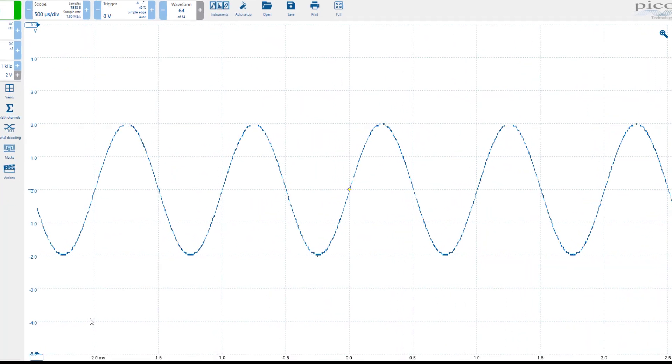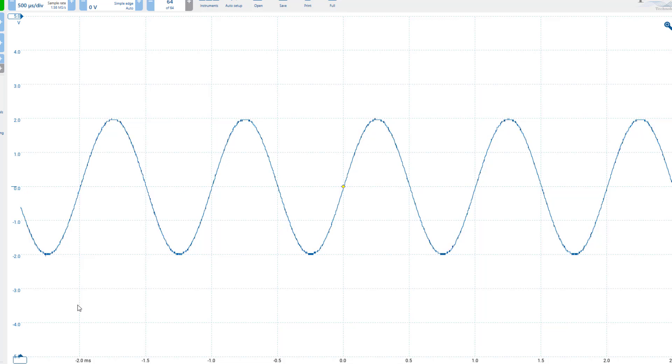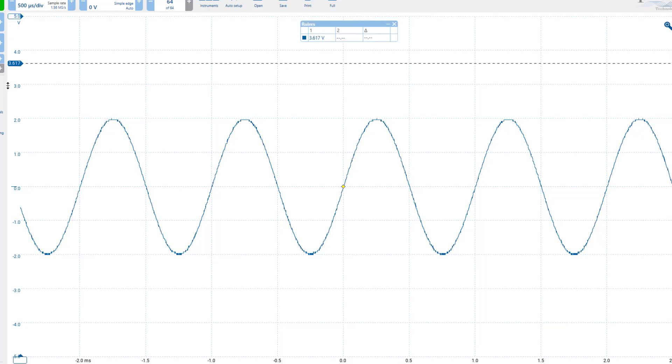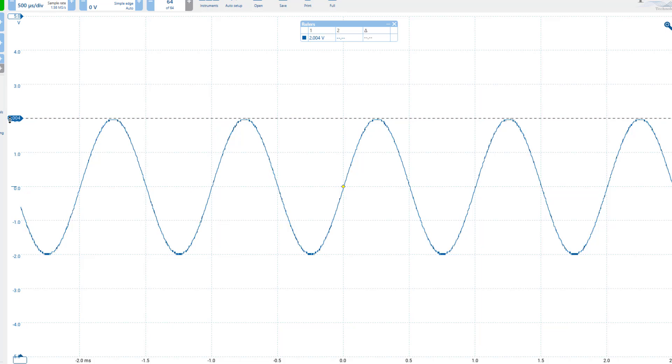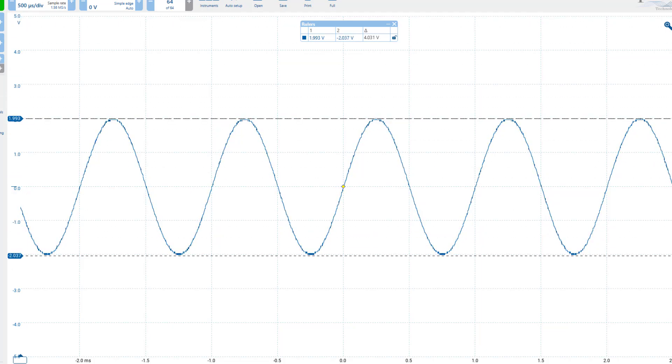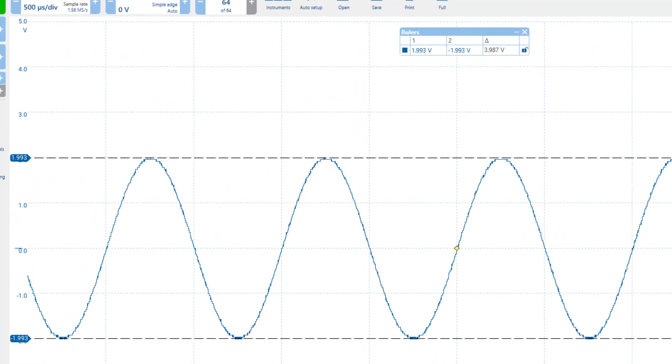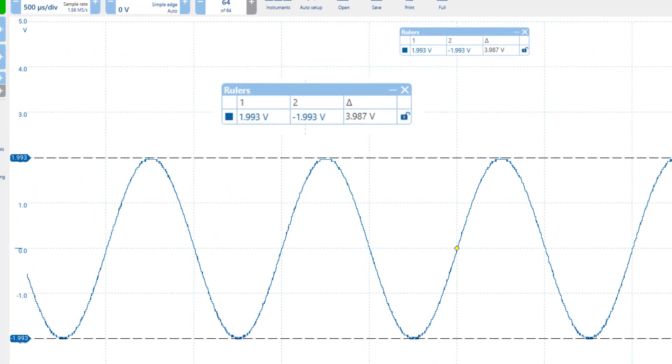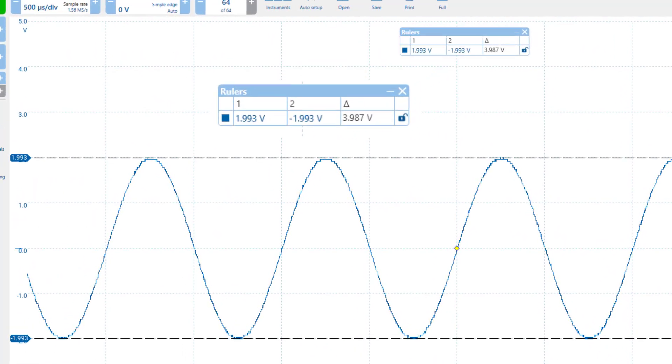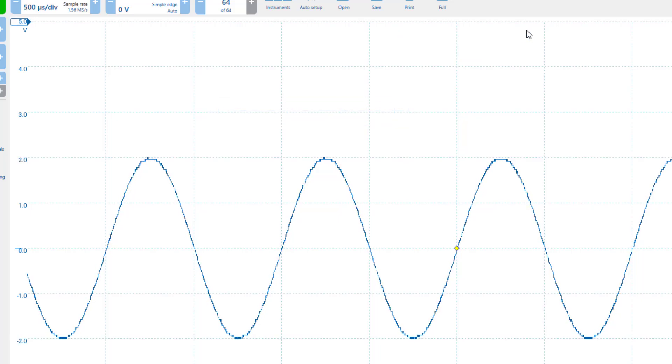We can carry out both amplitude and time measurements using rulers, which are referred to as cursors in standard oscilloscopes. I can simply click and drag this box to my first amplitude measurement point, then do the same for the second measurement point. The software will automatically display the amplitude values for each point as well as their delta. To remove the rulers, I can just click on the X on the pop-up window.